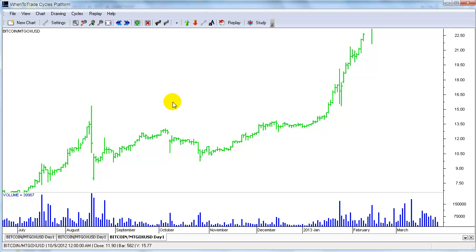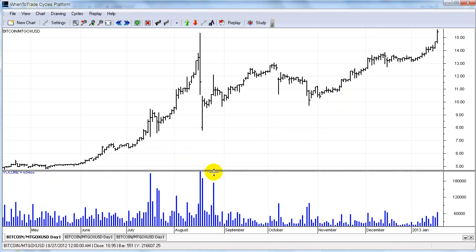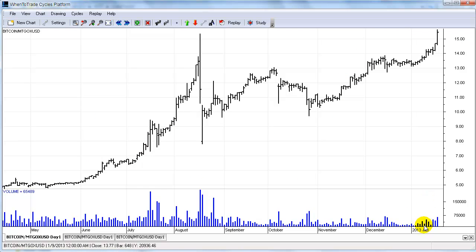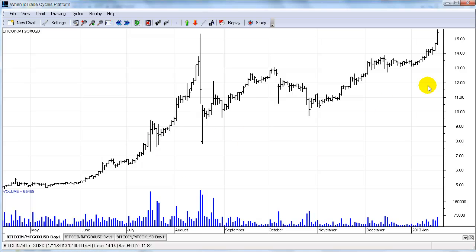The second thing I want to demonstrate today is that the when-to-trade platform has all these cycle tools integrated. Let's see if the cycle tools will help us trading this new market. To demonstrate this, we will look at the Bitcoin chart prior to January of this year, before the big push upwards. This is roughly a seven-month chart beginning in April 2012 up to February 2013, where the price of Bitcoin was moving from around five US dollars up to fifteen US dollars.